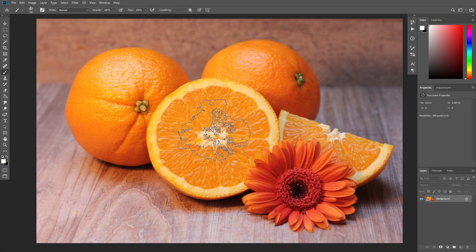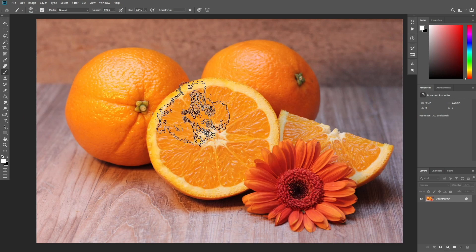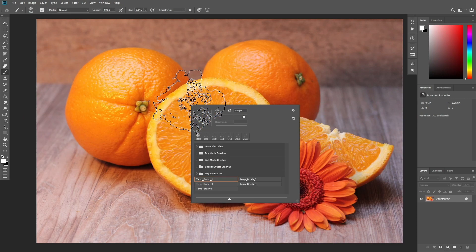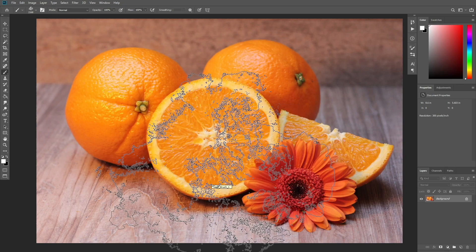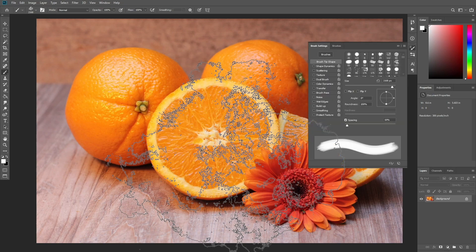Now that we have defined our brushes, we need to adjust their settings and then define them again as new brushes. Press B and right click anywhere inside the canvas. Select the first brush and hit Enter. Then press F5 to open the brush settings panel and adjust the settings.